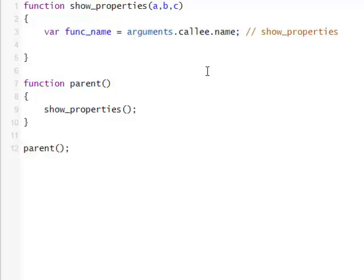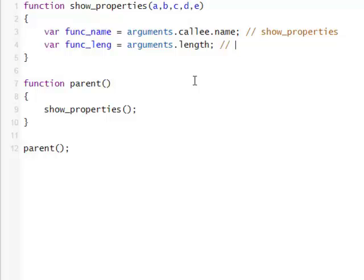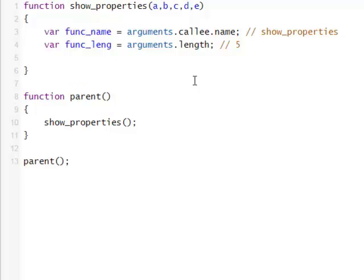Another thing is it's inside arguments — its length. So this will output three, because we have three arguments passed to this function. In other words, there are three parameters of this function defined. Had it been a, b, c, d, e, this would have been five. So that's another interesting value you can access inside a function.